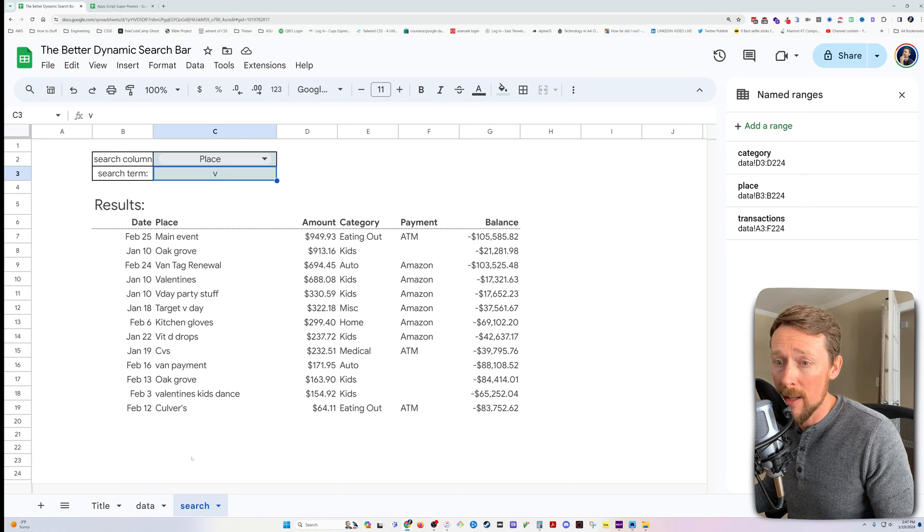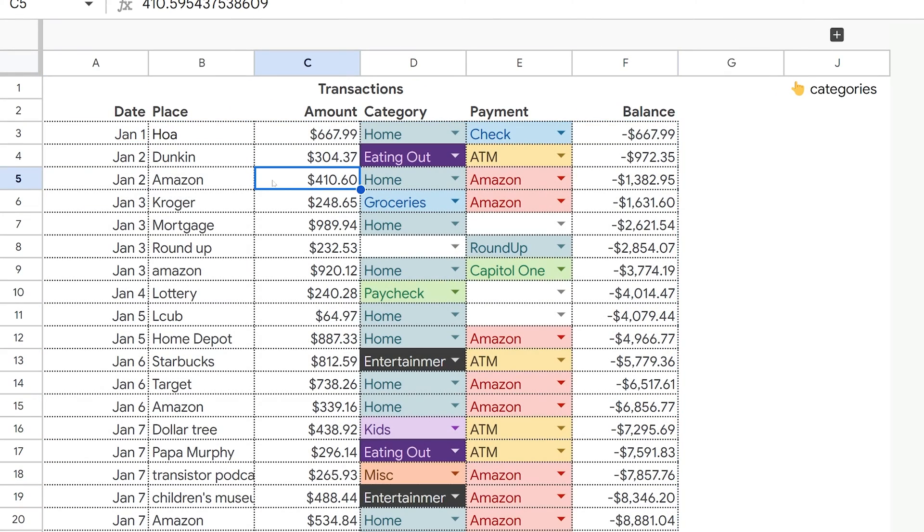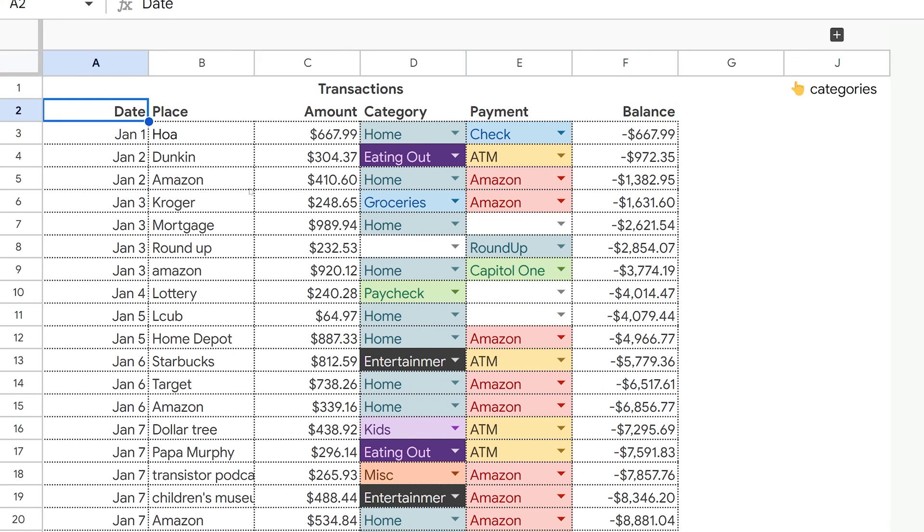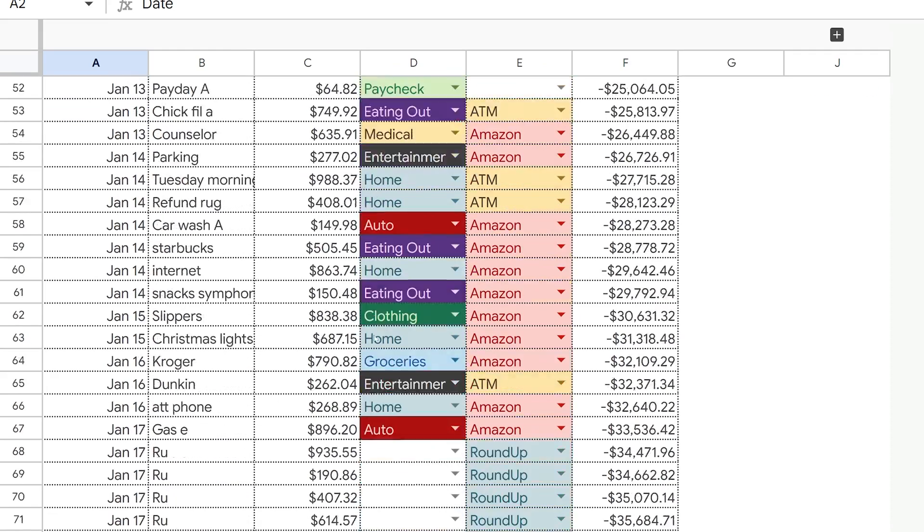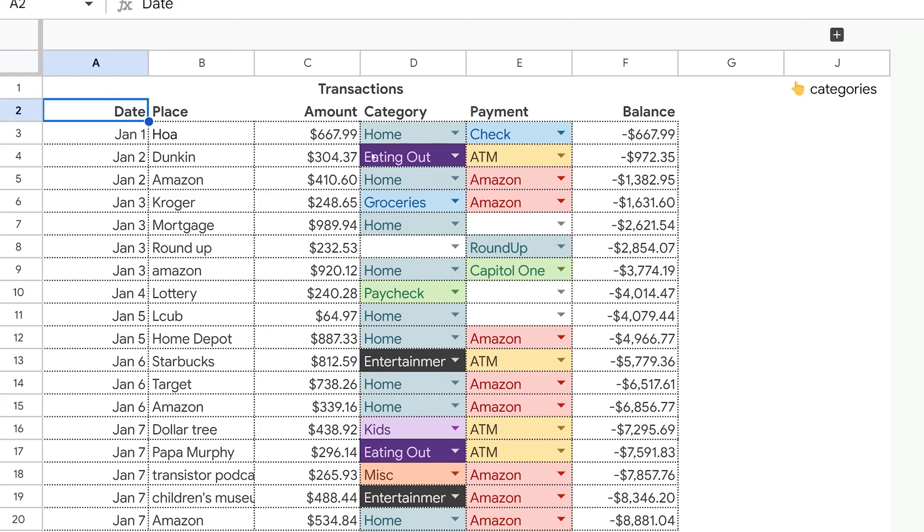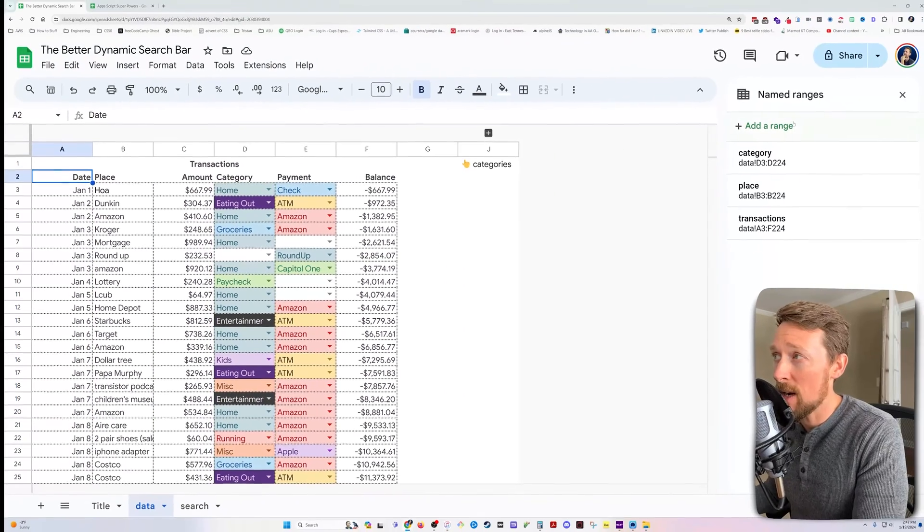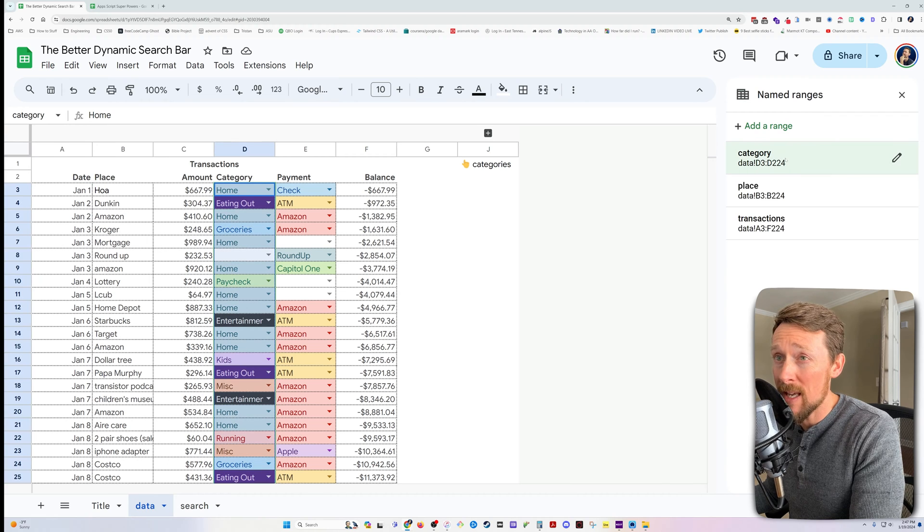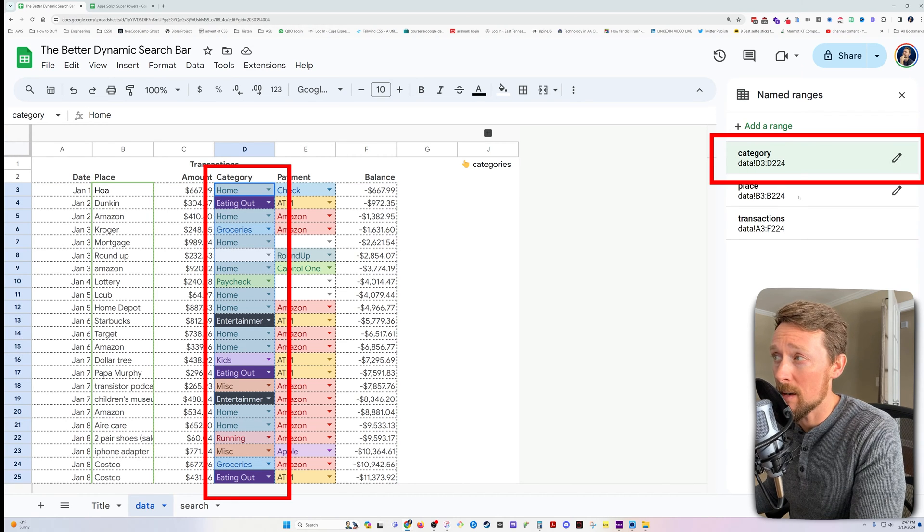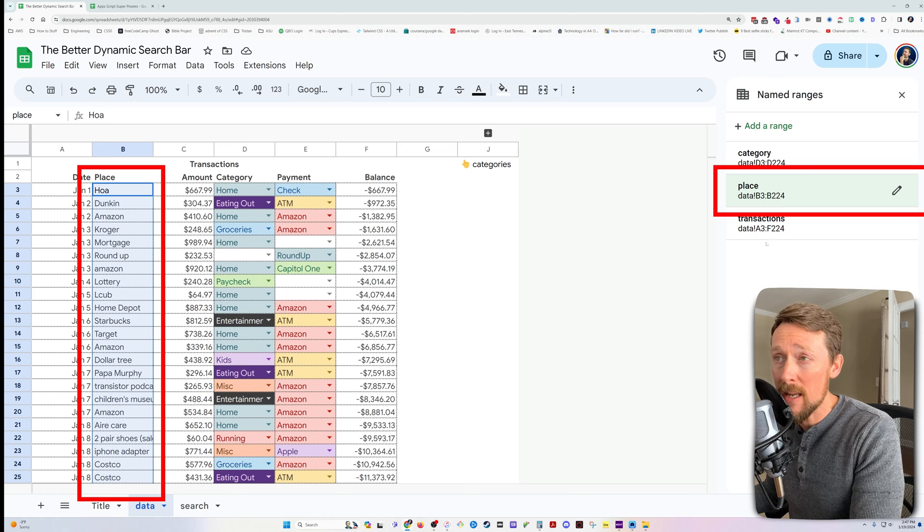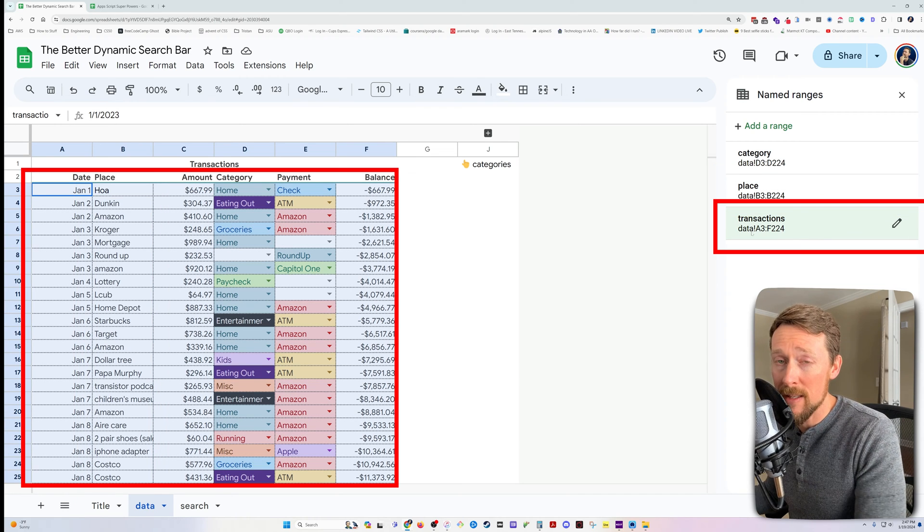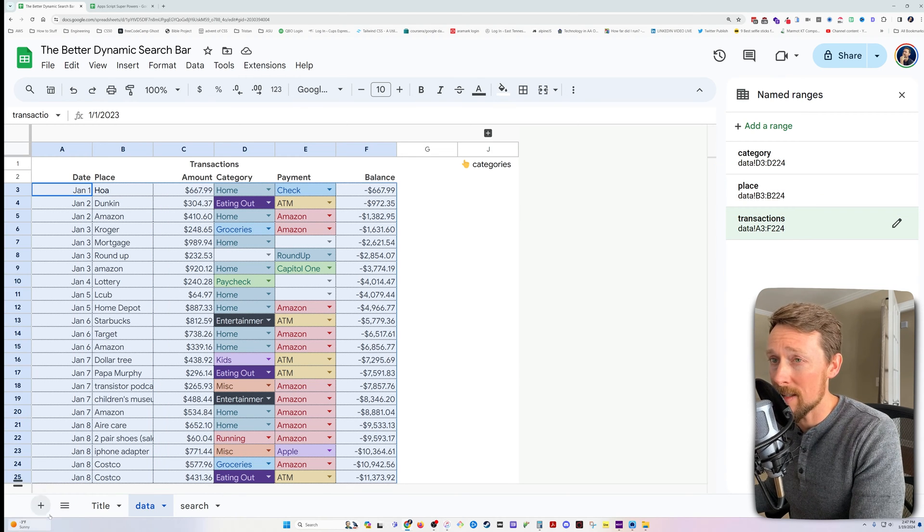Now, let's look at the data that we're using. I've got a mock transaction sheet here with 200 or so rows of data from like a home budget sheet. This is taken from what I actually use, and I've just created a bunch of dummy data and amounts here. We've got place, amount, category, payment, and then over here, I have created named ranges. So we've got the category column, of course, right there in column D, the place column in column B, and then the whole thing I've got wrapped inside this named range called transactions.